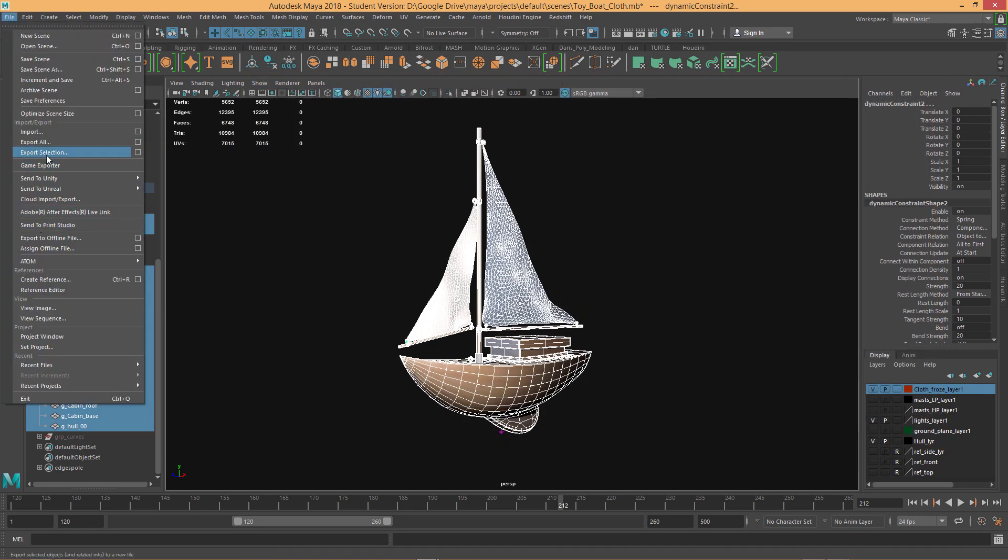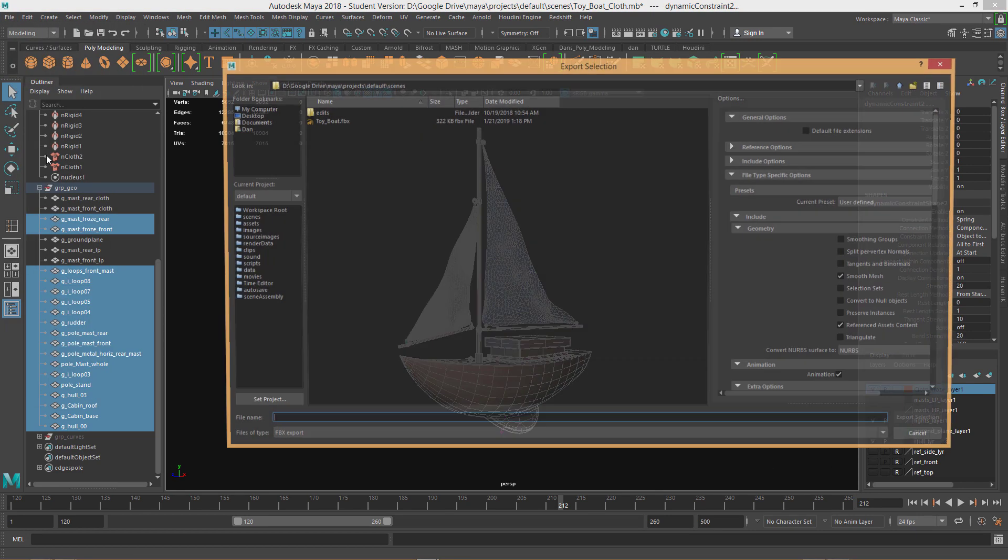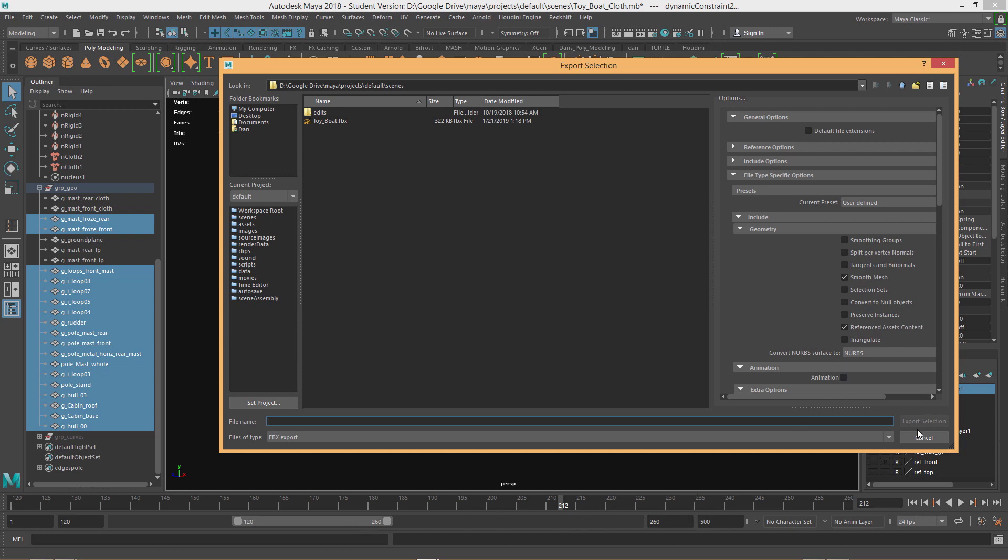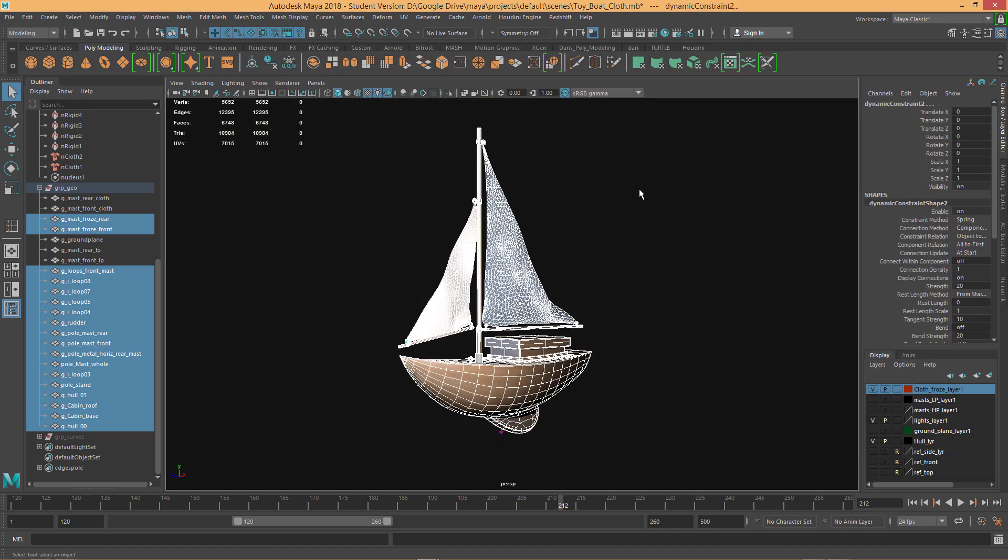So one thing I should bring up is that Export Selection, if you do an FBX and you have this box checked, it will export animation. So if you see a timeline that keeps playing in Sketchfab and you don't want that, just uncheck this and then export that. So you may see that.